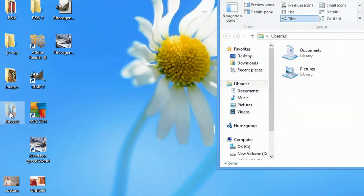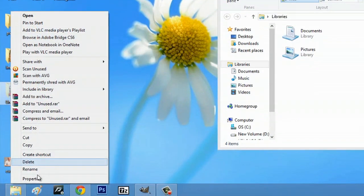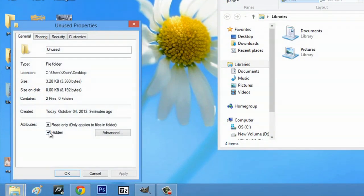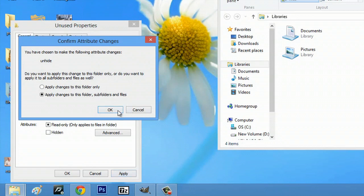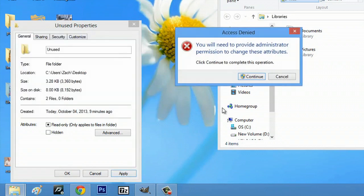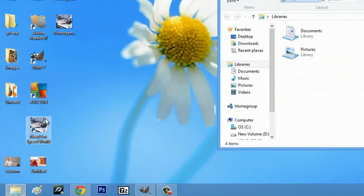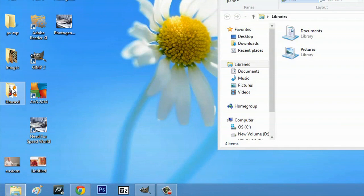Now what you can do to make it unhidden is right click, go to properties, and check hidden and apply. Say okay. Continue. And your unused folder is back.